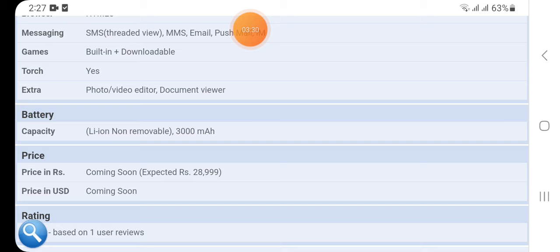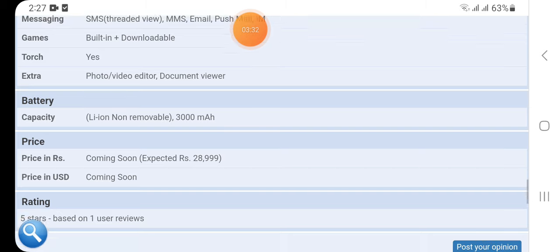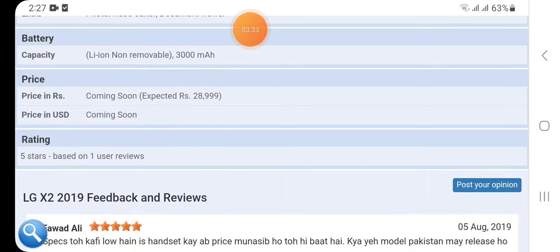Here we have the price: price in rupees will be coming soon and price in US dollars also coming soon, but the expected price in rupees will be 28,999. This is the Pakistani expected price.